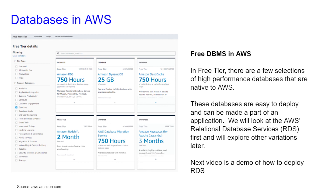We will look at AWS Relational Database Services, RDS, first and we will explore other variations later. The next video is a demo of how to deploy RDS.